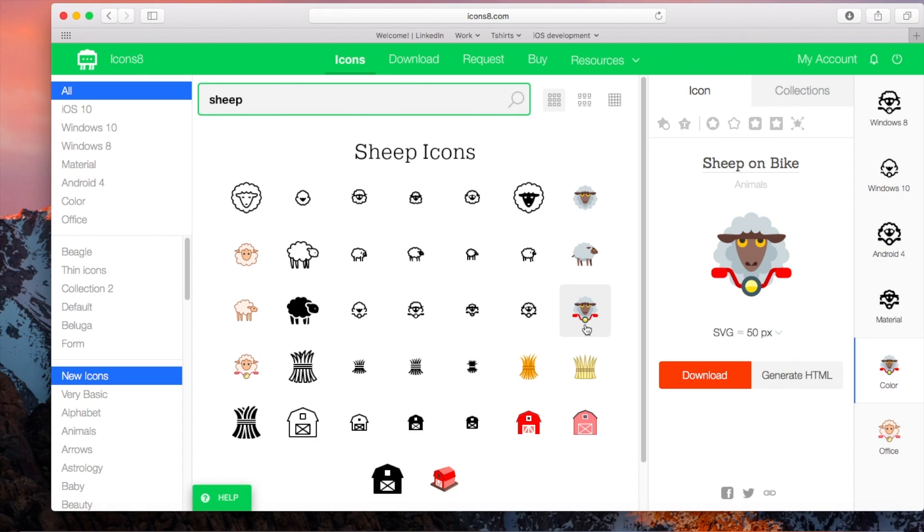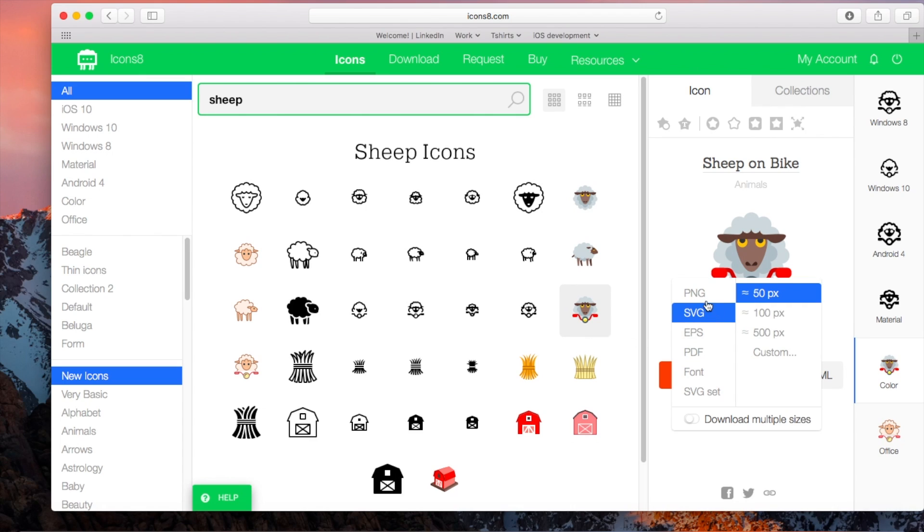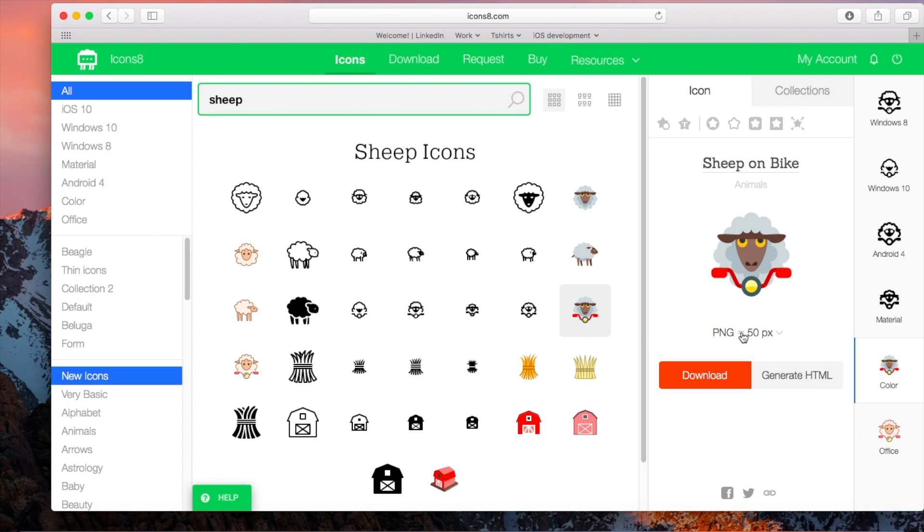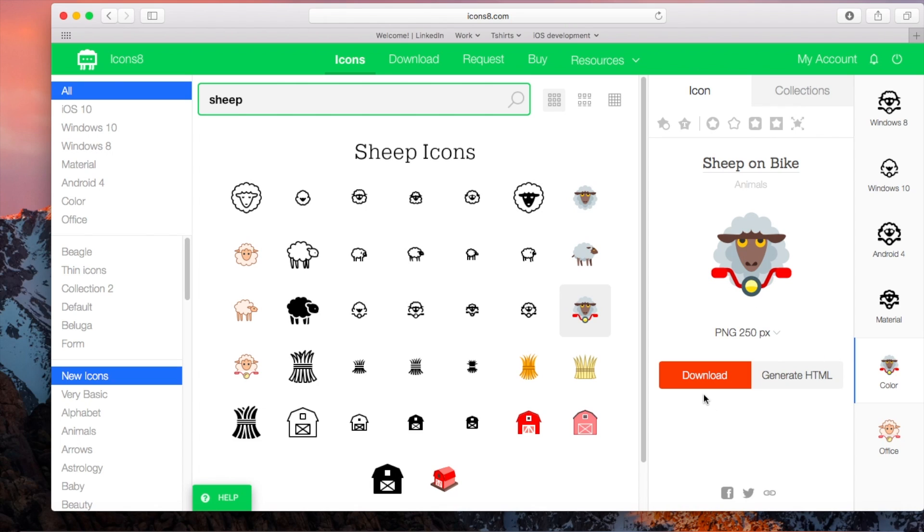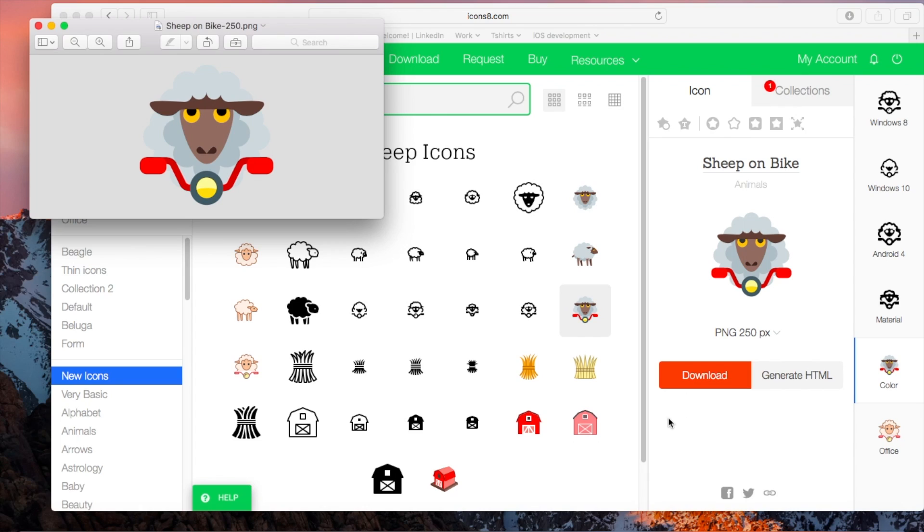So then I'm going to change the format to PNG and change the size to a custom size of 250 pixels because I don't want it to be too blurry and I want it to be just right. I just press download and it's in my download file.